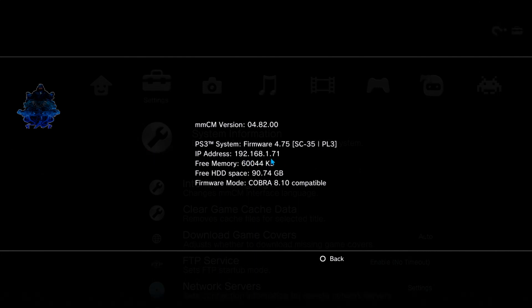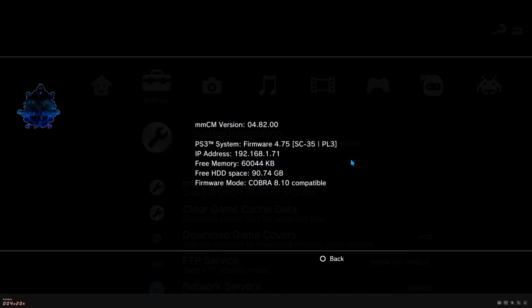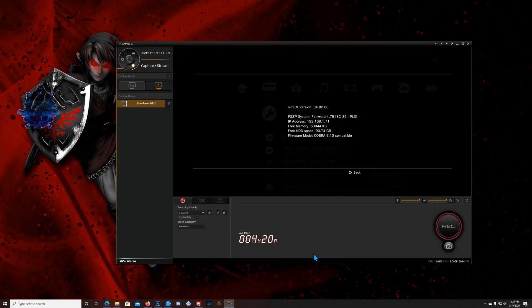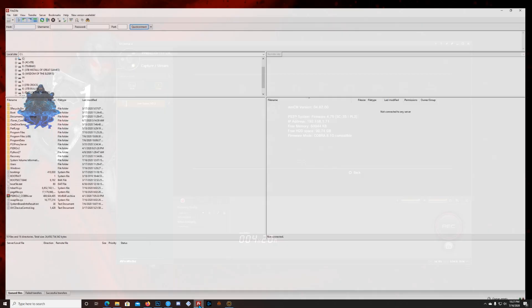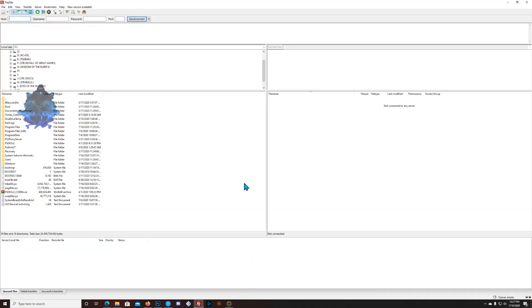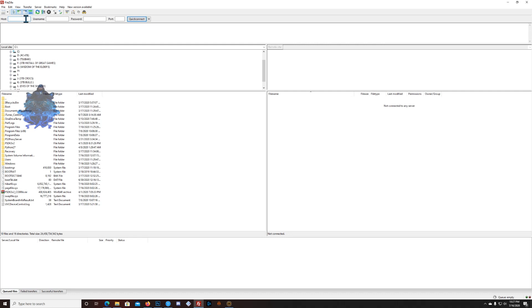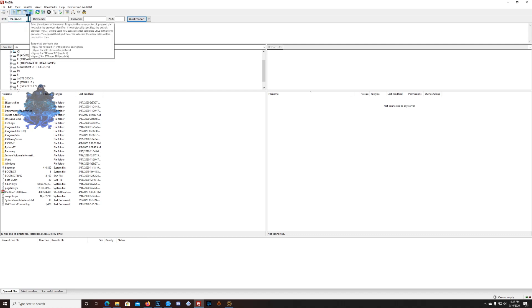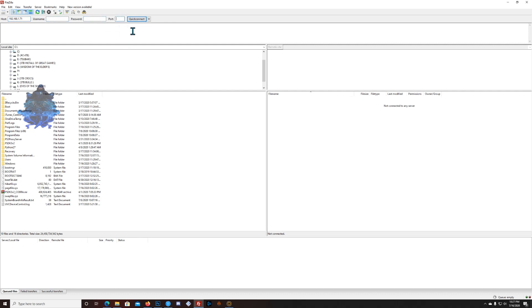This is my FTP server, I'm using FileZilla. Now I'm gonna enter the IP address. Make sure that you enter your own PS3 IP address. Leave username blank, password blank, port blank, and then click on Quick Connect. You might get this message, just click OK.